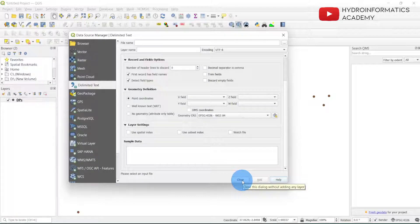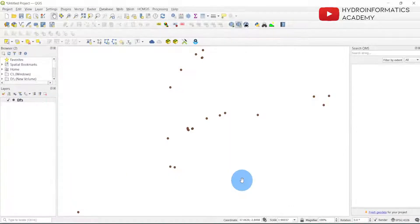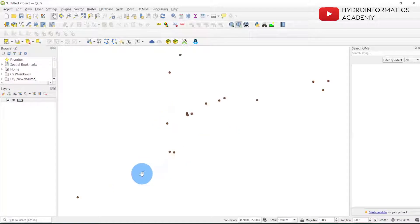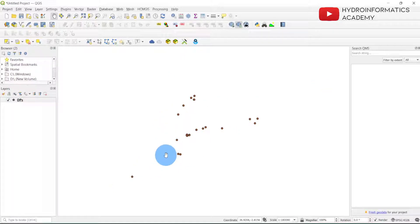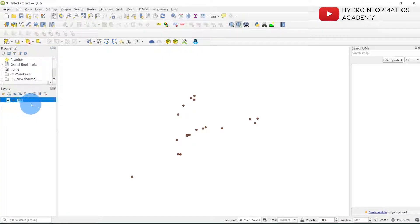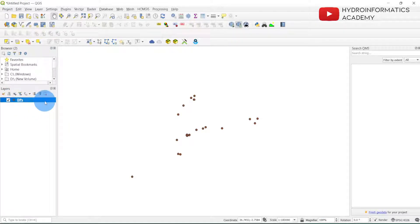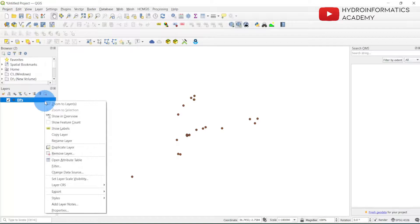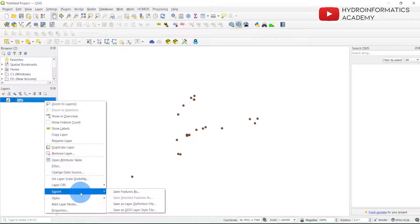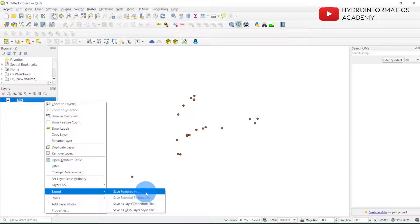Now my CSV file is imported in QGIS. What I need to do is to find a way to export my data in a GeoPackage file format. So what I need to do is to right-click this file here and then find the Export, then from Export I need to Save Features As.